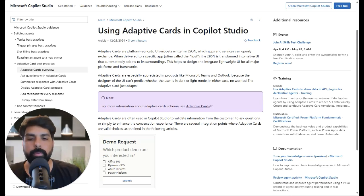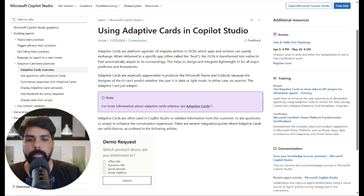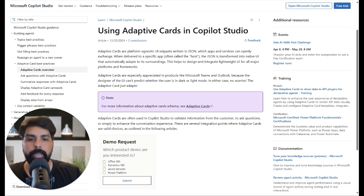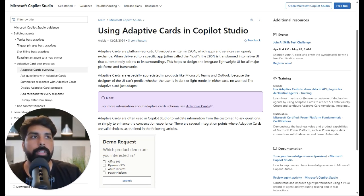Hi everyone, welcome to the new video on my YouTube platform. My name is Saurabh Bharti, Microsoft Dynamics 365 professional. This is the next part in the series on Copilot Studio where we are learning the basics, and we have covered different options within Copilot about building agents.